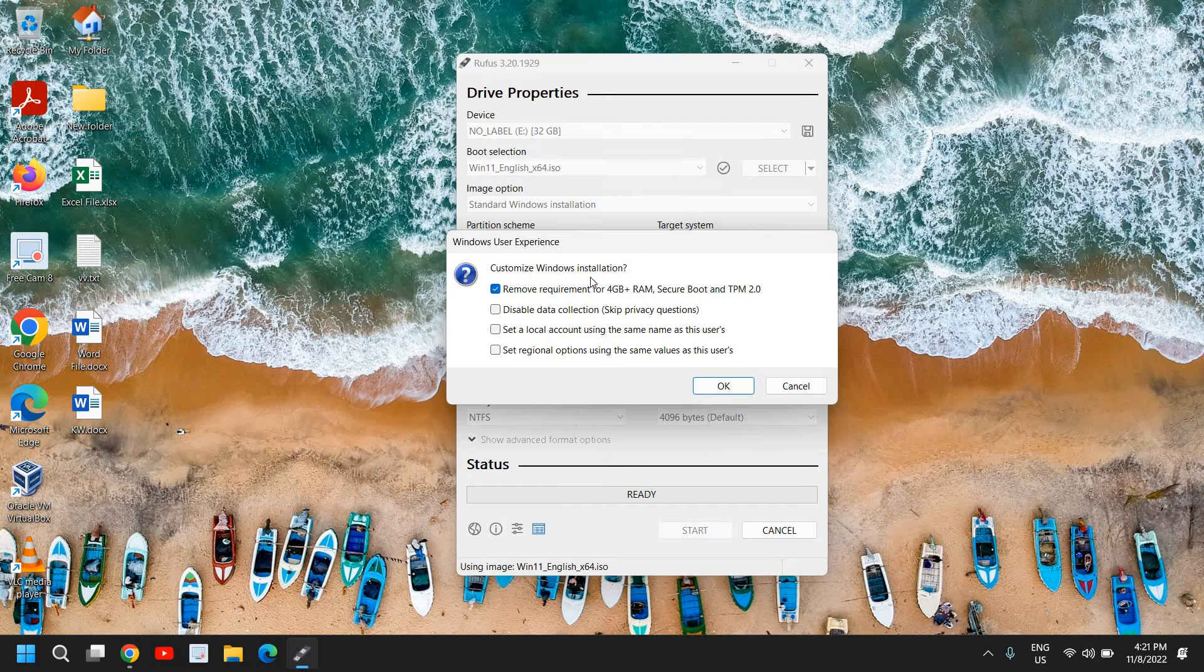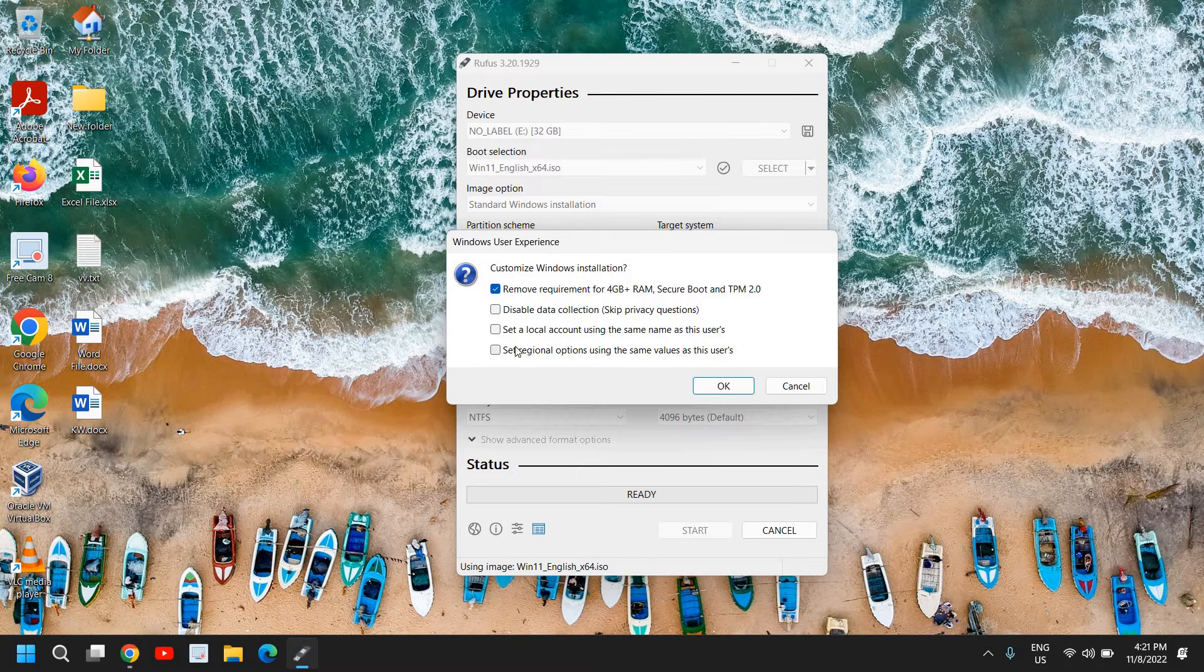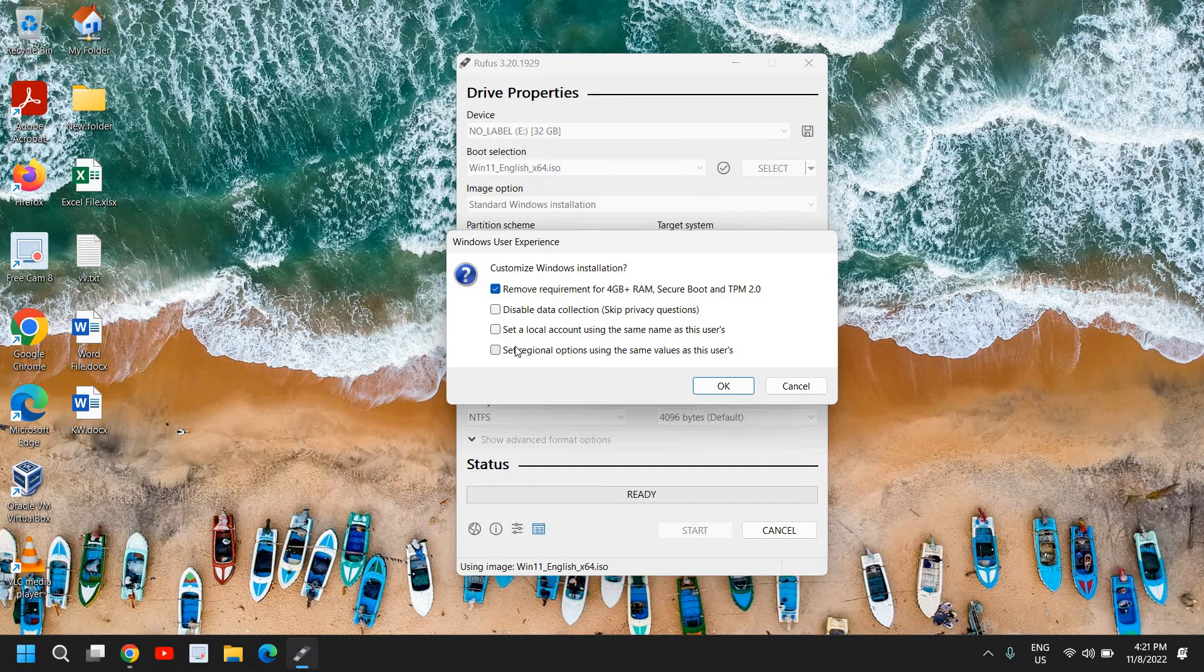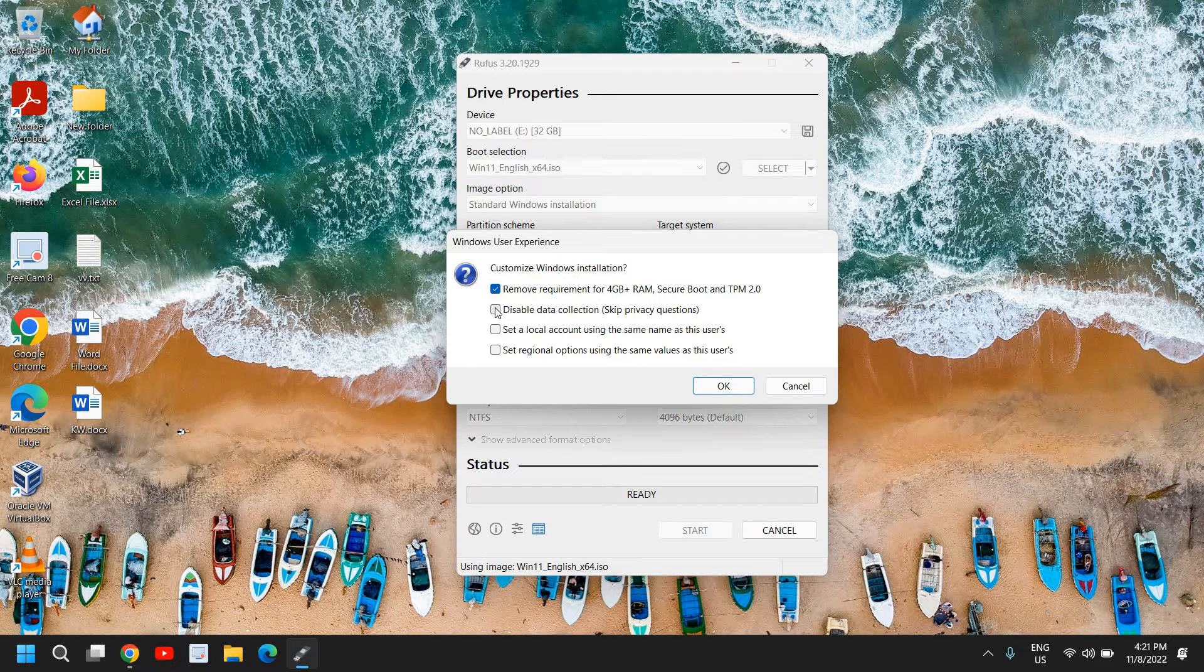It says customize Windows installation - remove requirement of 4GB RAM. So you can check mark this. This is very helpful because if you do not know whether your Windows 11 - I mean your laptop or desktop - does it support Secure Boot and it has TPM 2.0 or not. If you do not know, if you're not sure, just do the check mark remove requirement for 4GB.